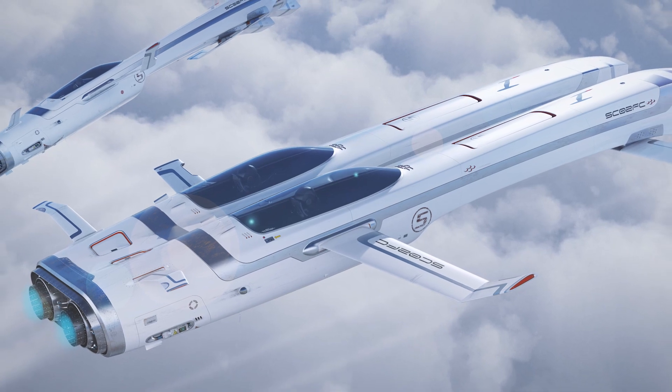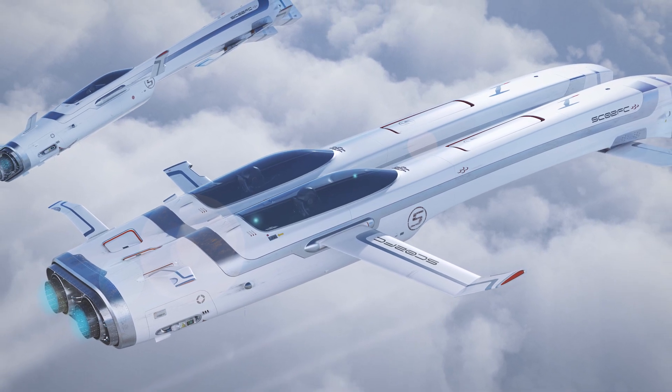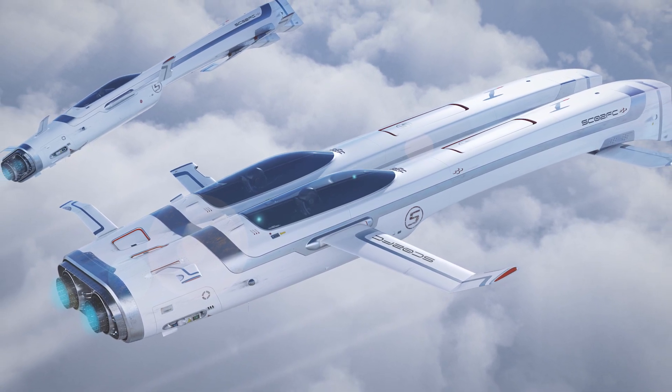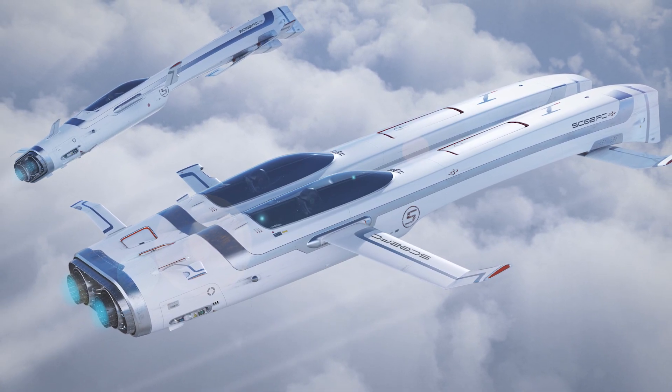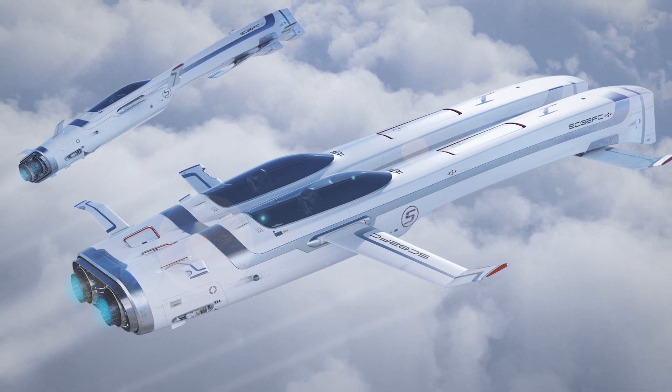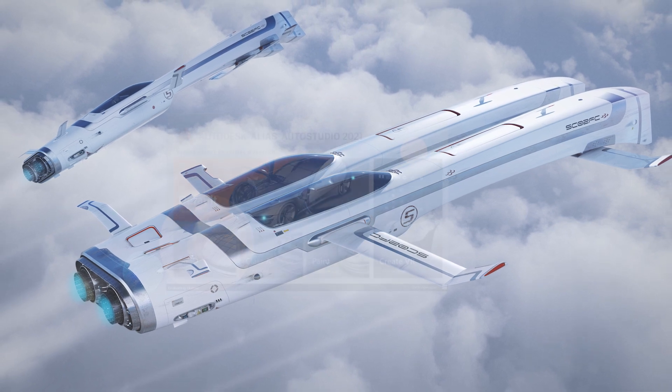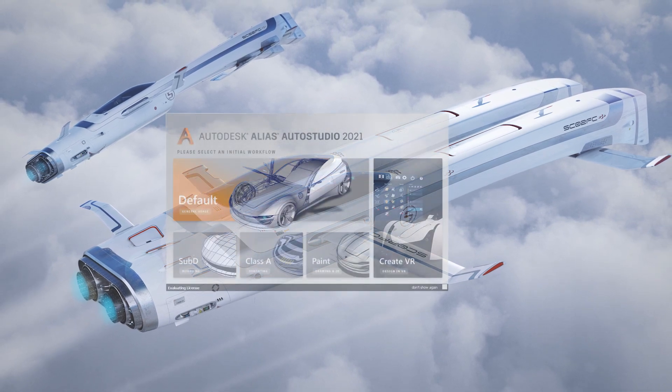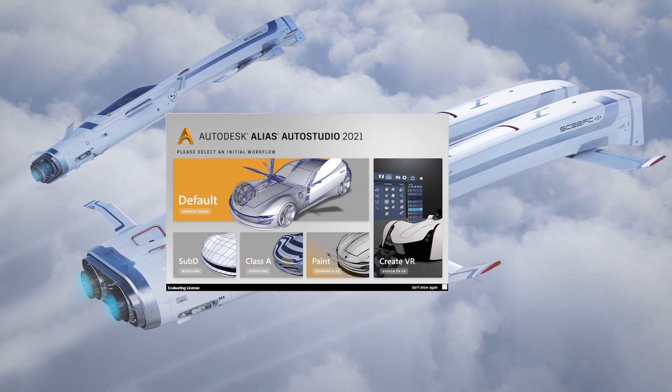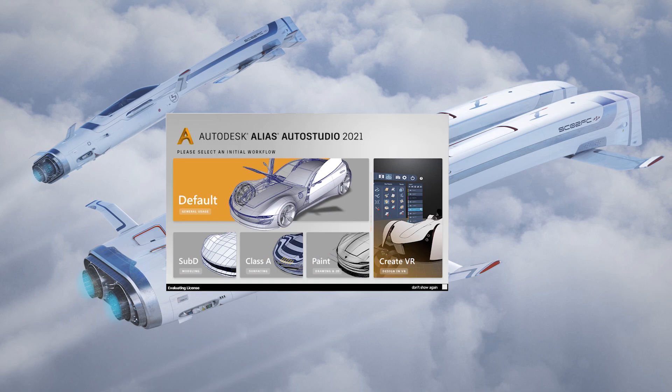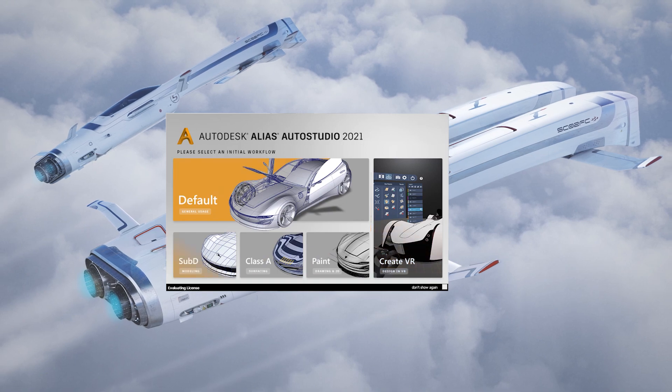With Alias 2021 we give you a wide range of new tools and improvements, which makes your design creation and technical surfacing workflow much easier. It all starts with a new splash screen, where you can select the different workflows.